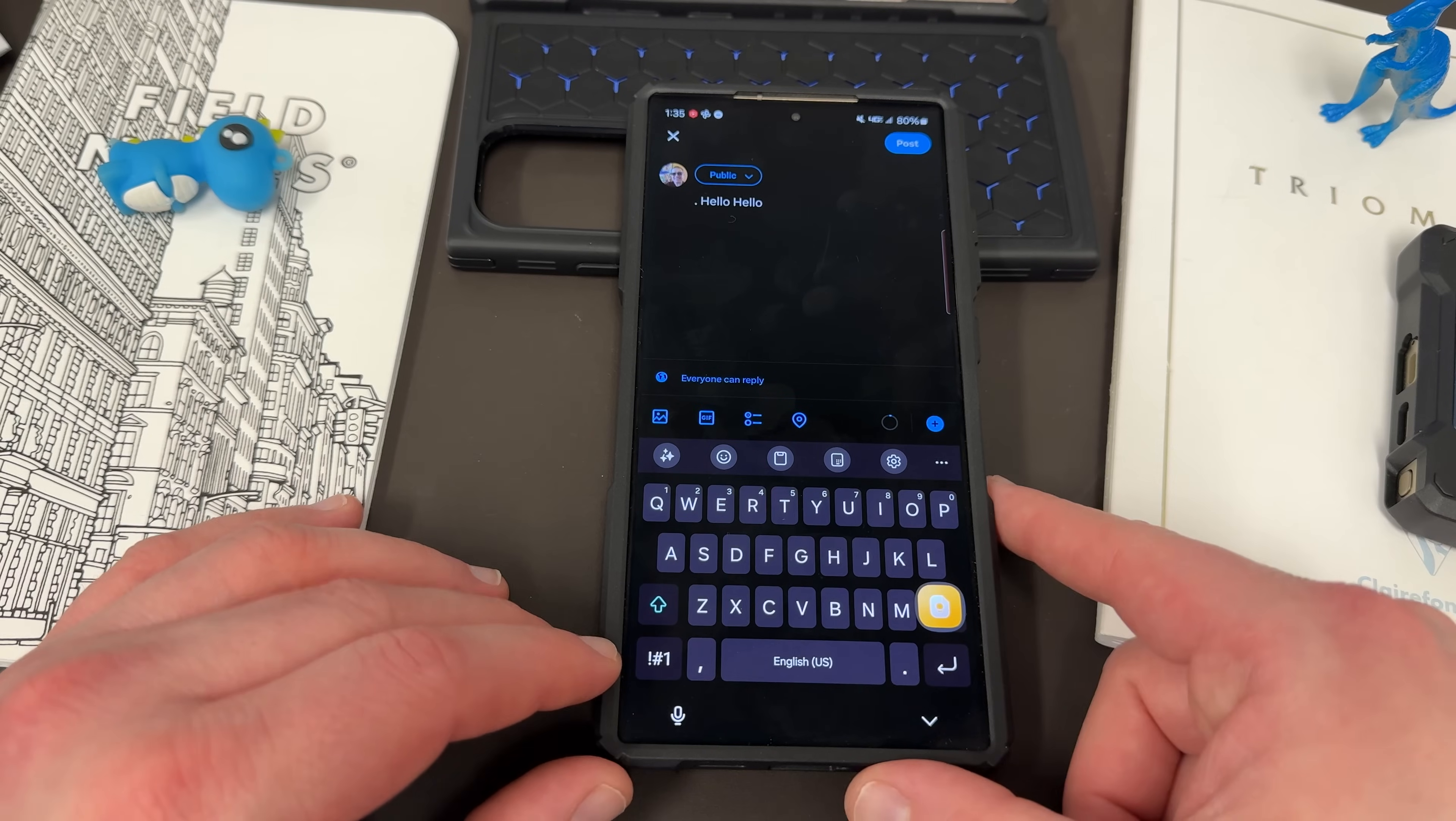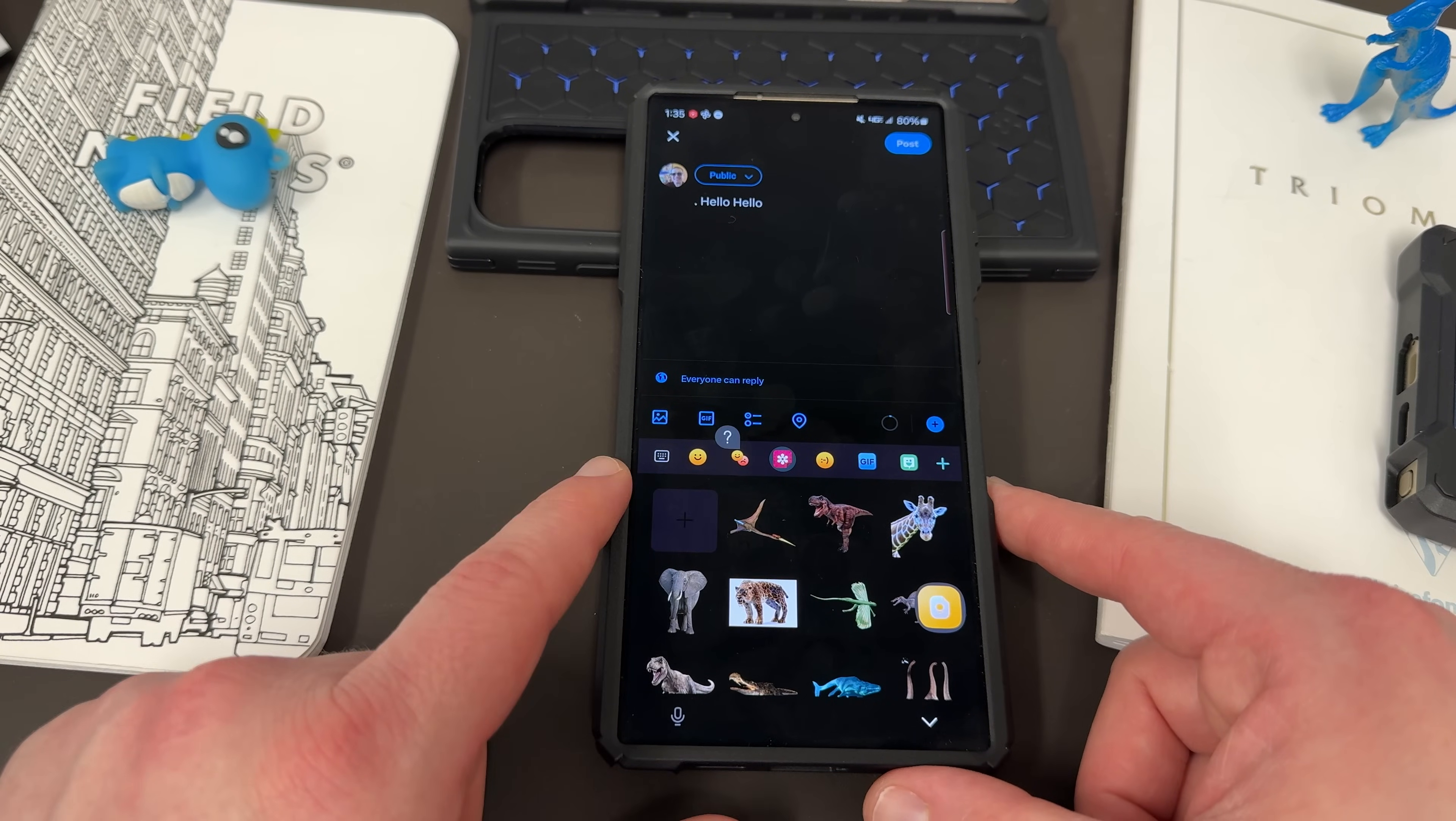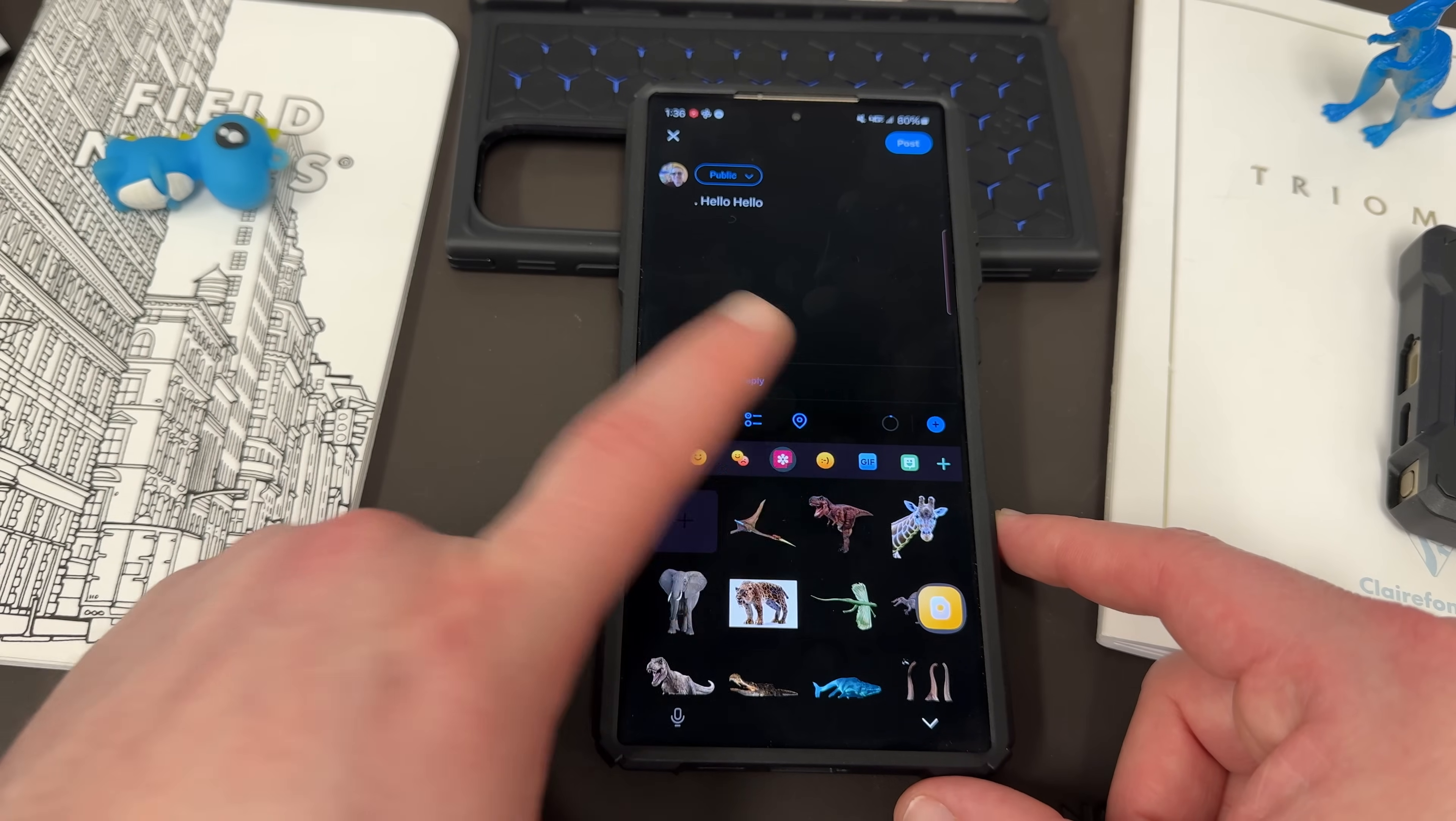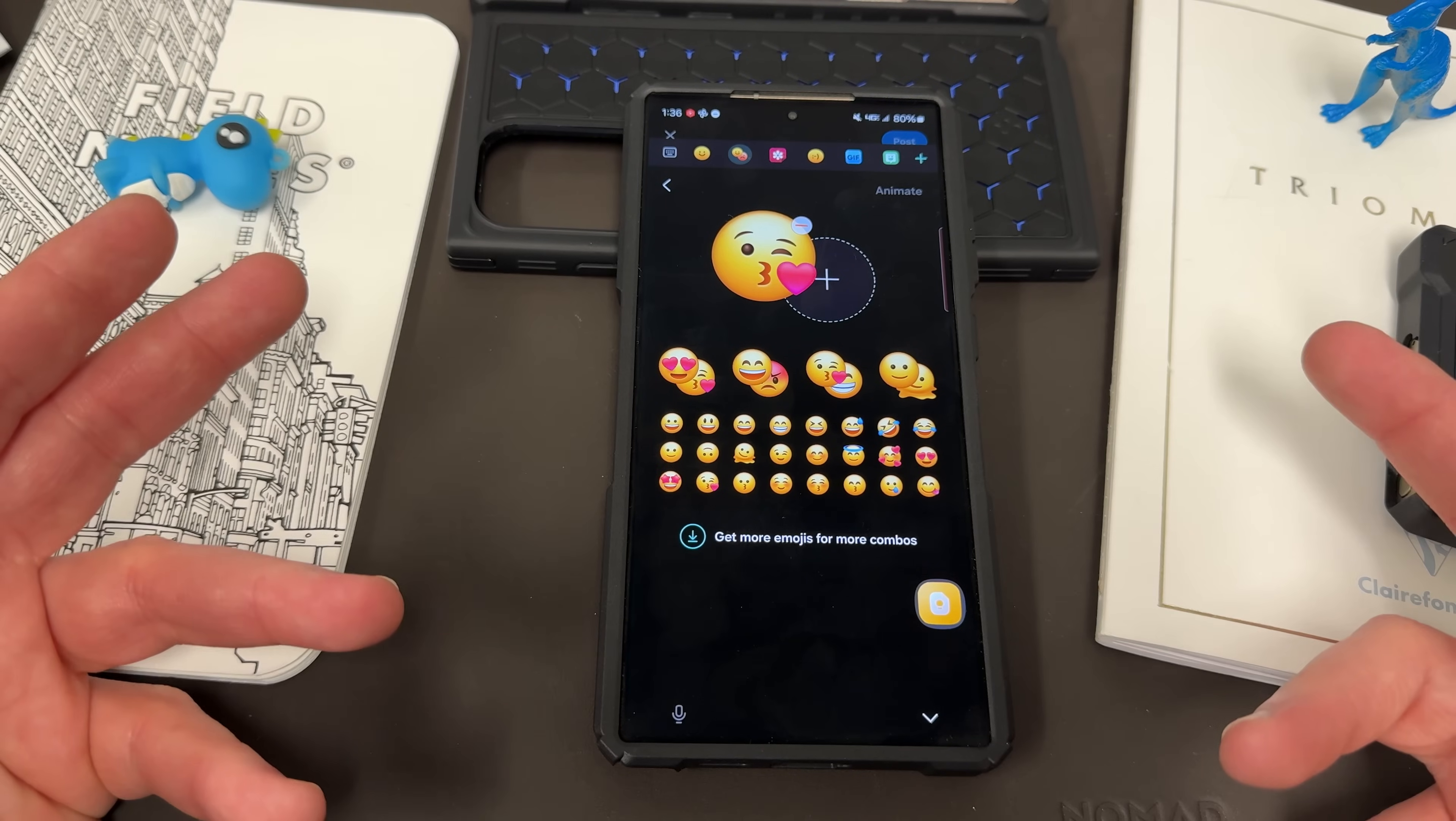You also have the ability under emoji, a bunch of things. First of all, the GIF and everything we enabled earlier. Some of the ones I want to point out, though, is you can create your own emoji, which I did with a bunch of dinosaurs for my son. And then you can also create emoji pairs.